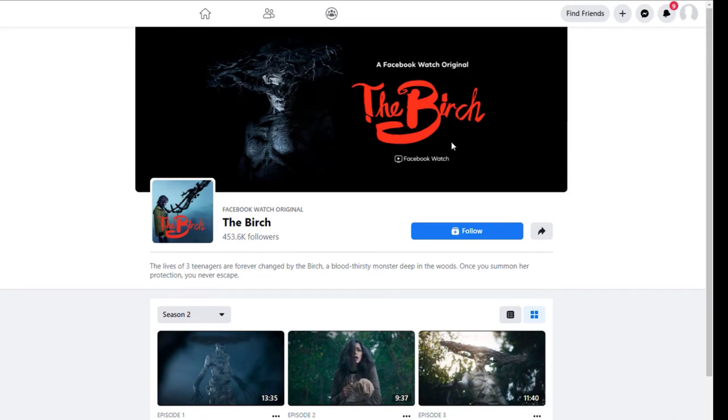I'll leave a link below. Please go check this out. I can't tell you enough. The first season was actually amazing. Anyway, guys, I will see you later. Thank you for watching.